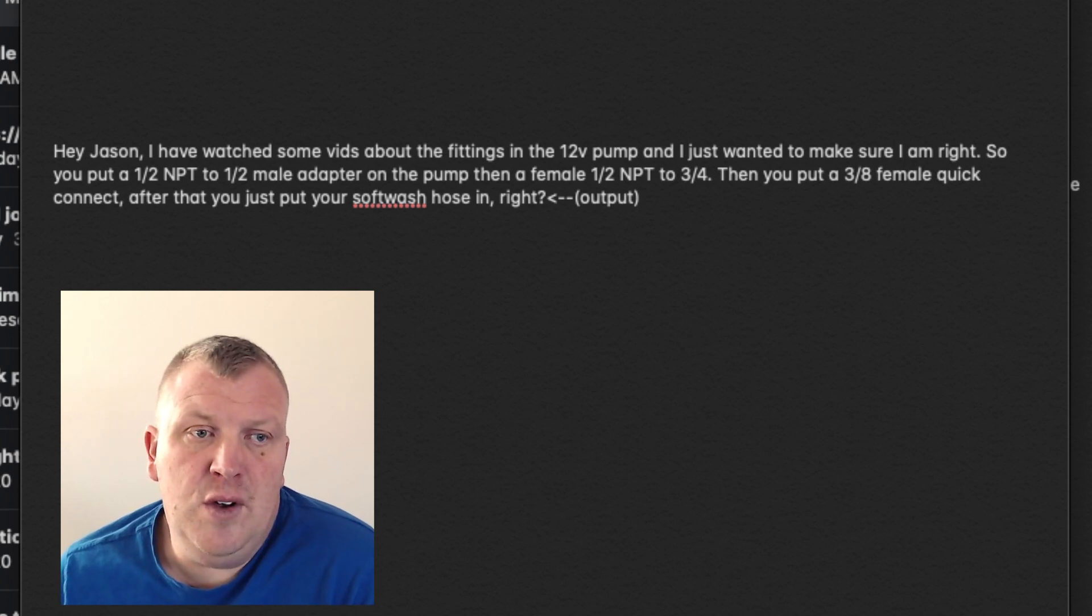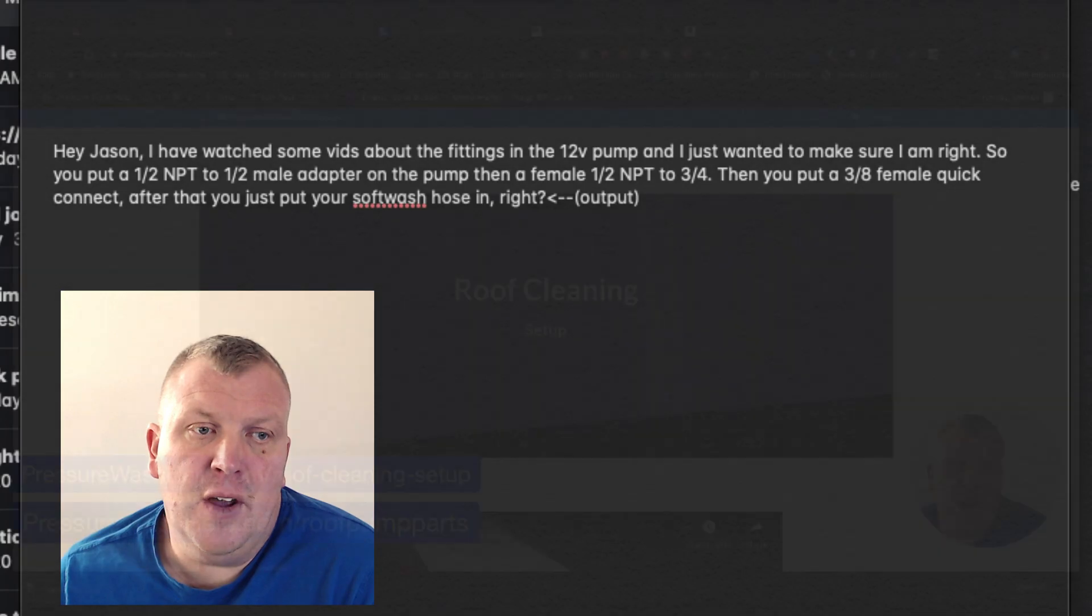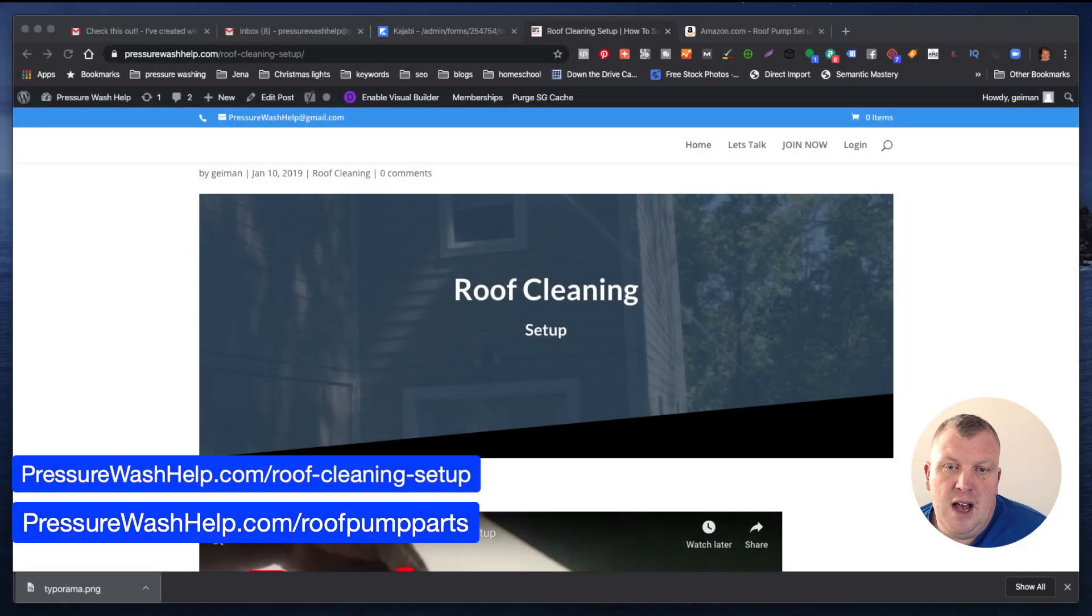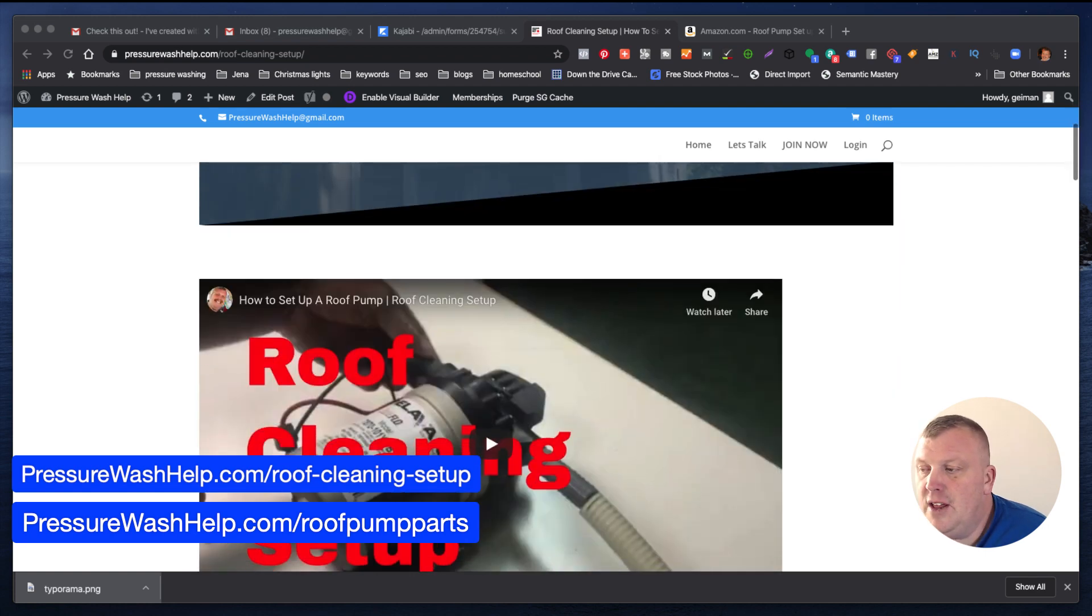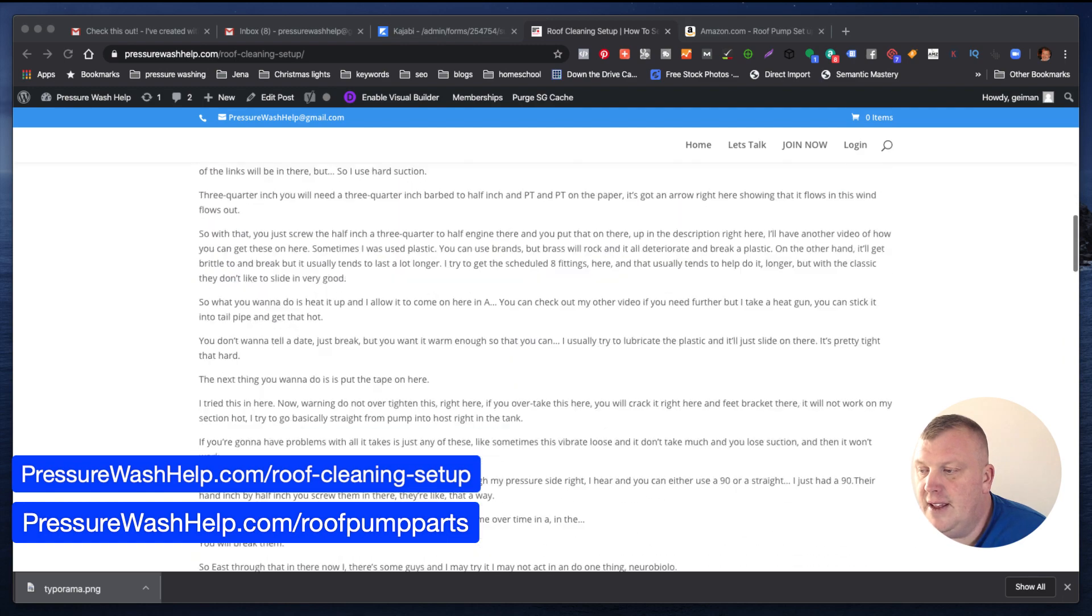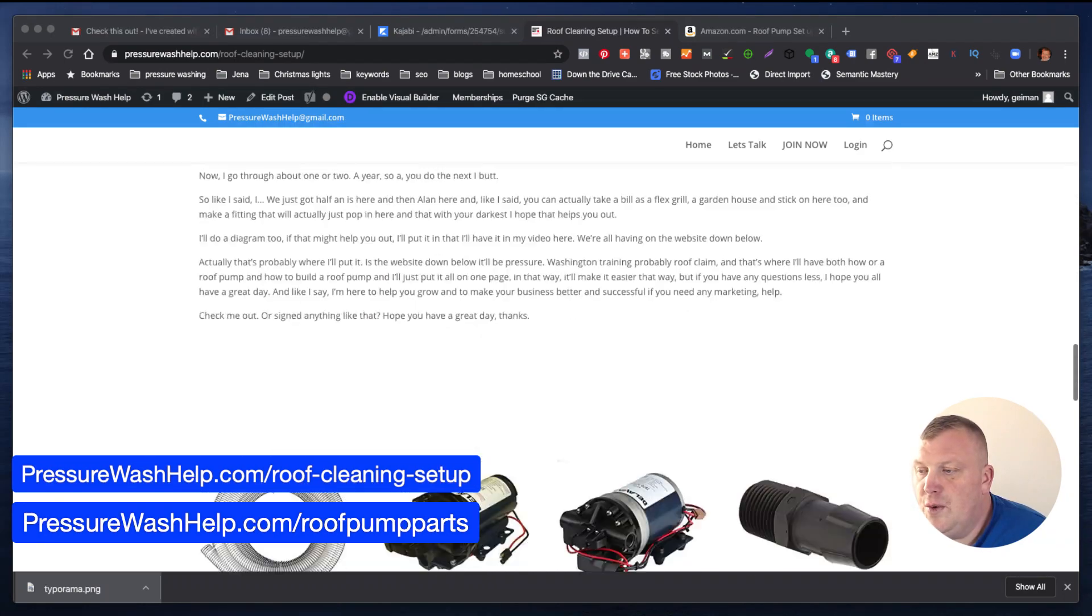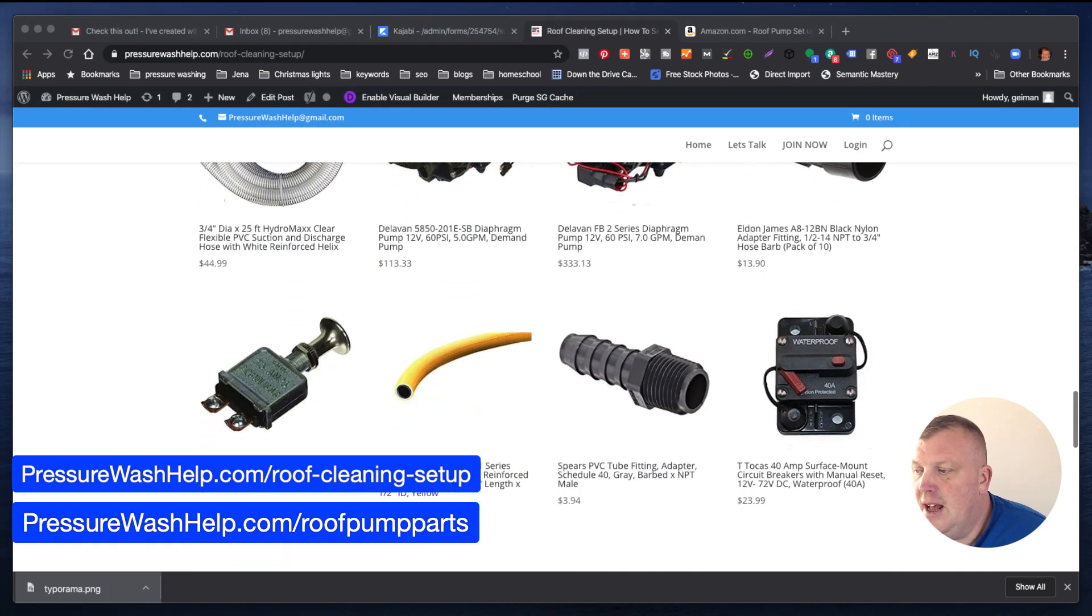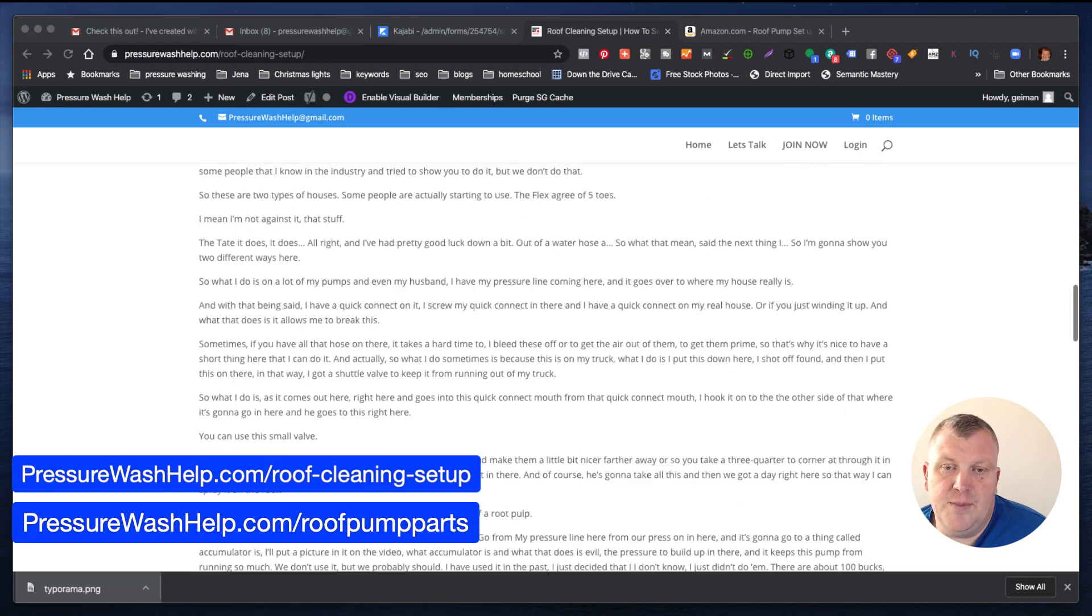So if you go to pressurewashhelp.com/roof-cleaning-setup, I have the video of kind of how to set up the pump and how I have it and everything. And if you go through, it talks about, and then it has all the parts list here.